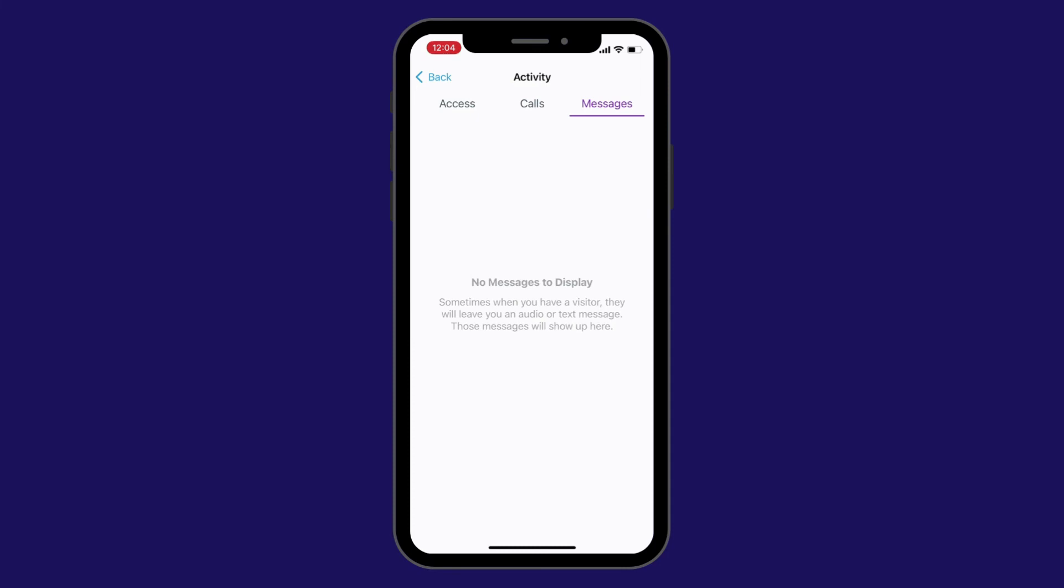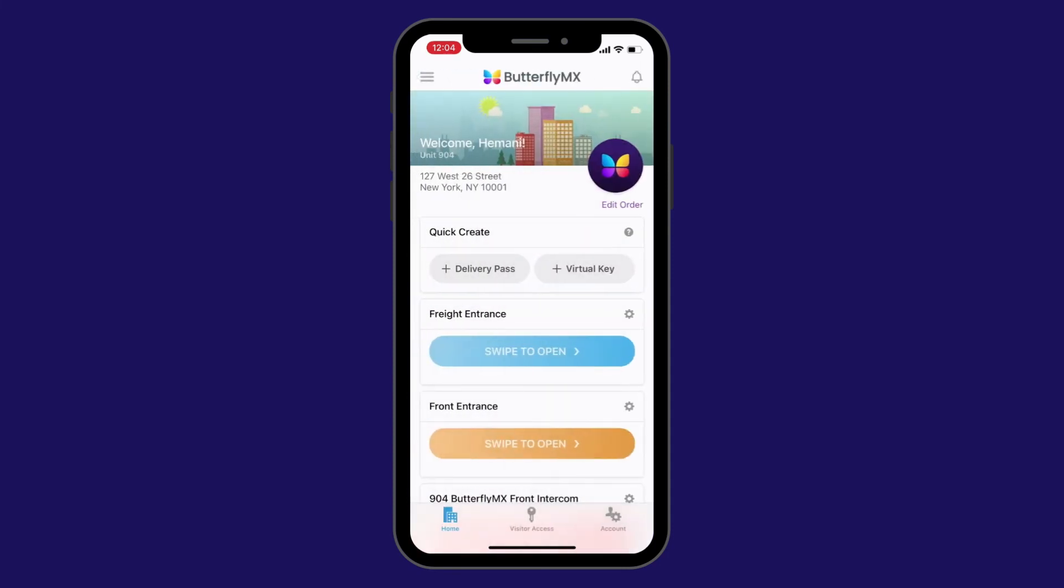You now know how to check your recent door and call activity in the ButterflyMX mobile app. If you find this video helpful, be sure to subscribe to our channel and learn more ways to use ButterflyMX.